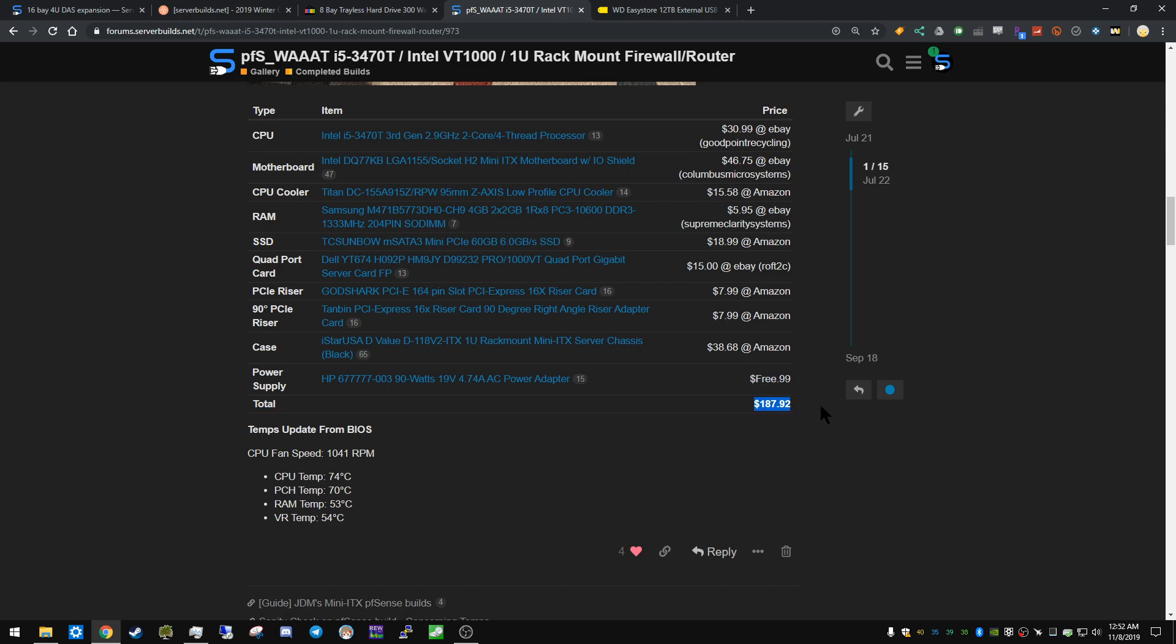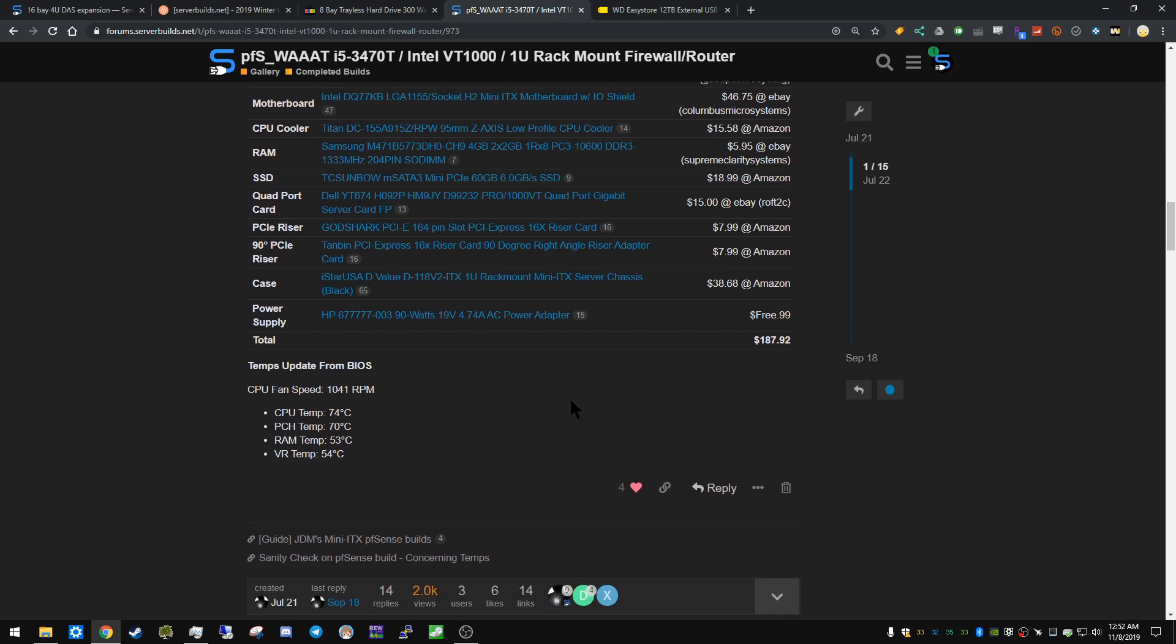So $197 bucks including the case and everything, that's not too bad. I mean the USG, the Ubiquiti USG, is $135 retail, I think maybe $150 retail. And sure, it's got some software to back it up, but man, pfSense - even this box, even like a Celeron - is way more powerful than a USG.